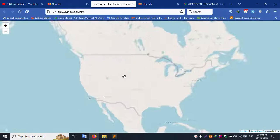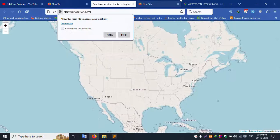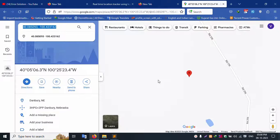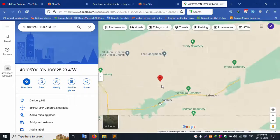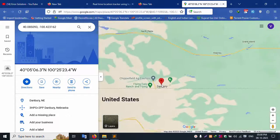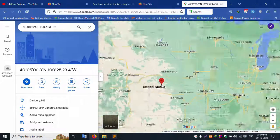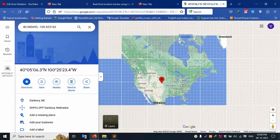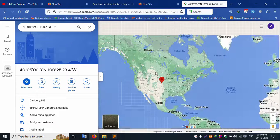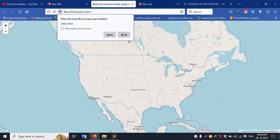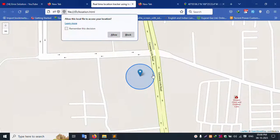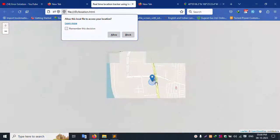Successfully pasted — refreshing the page. This successfully shows America's location. The America location is successfully shared. Let's check this live location — America is tracked and this location is working as a live location.